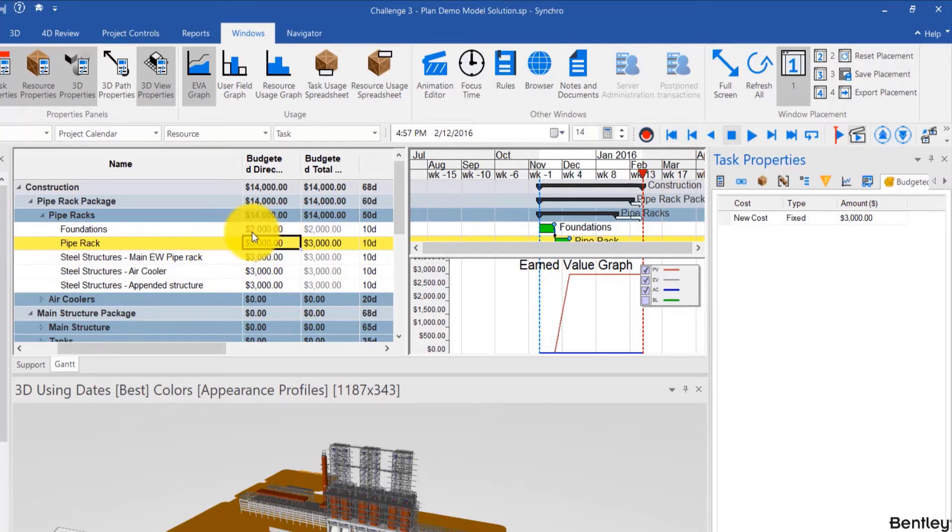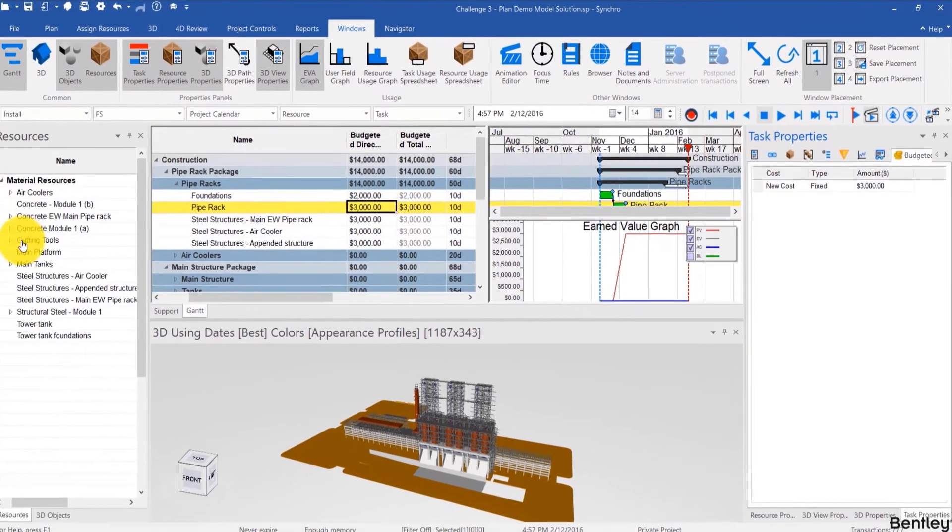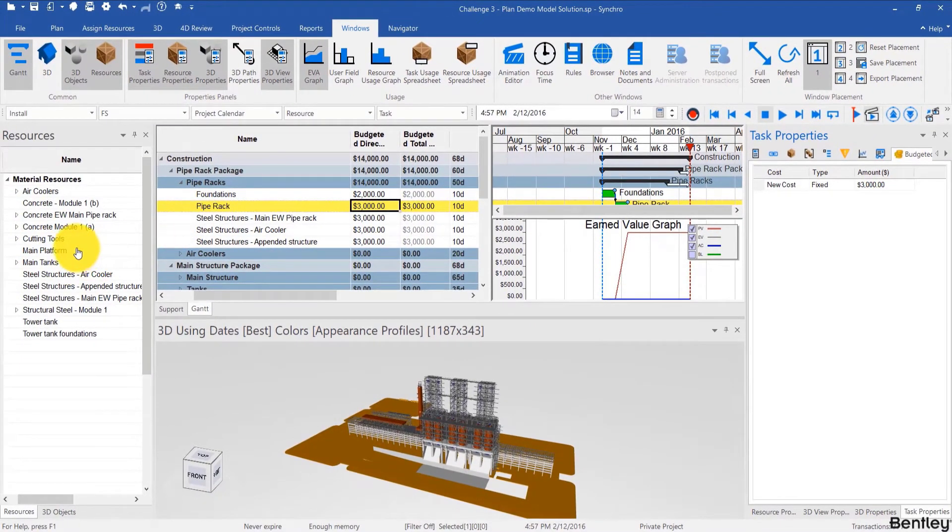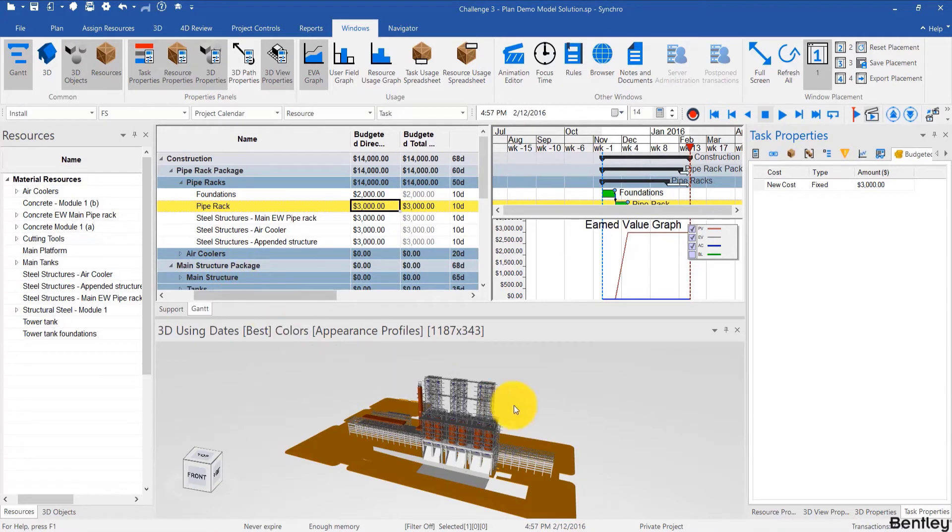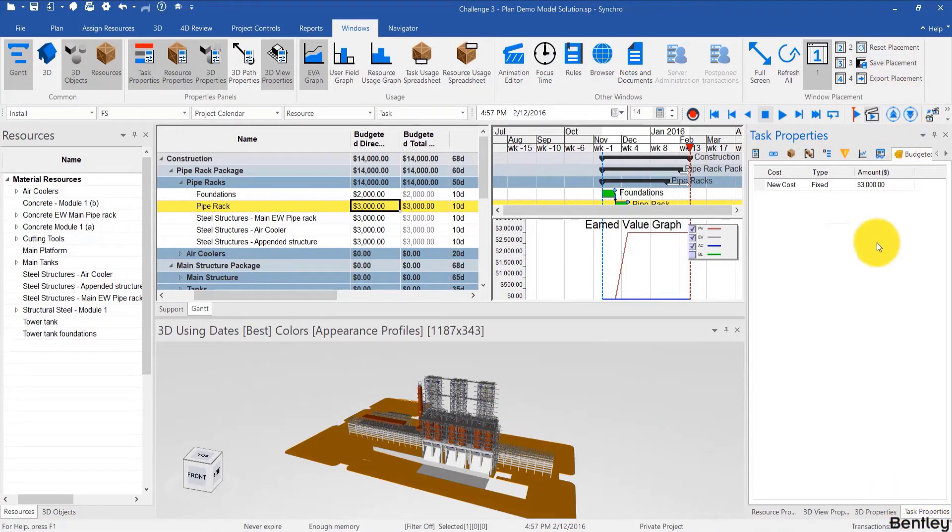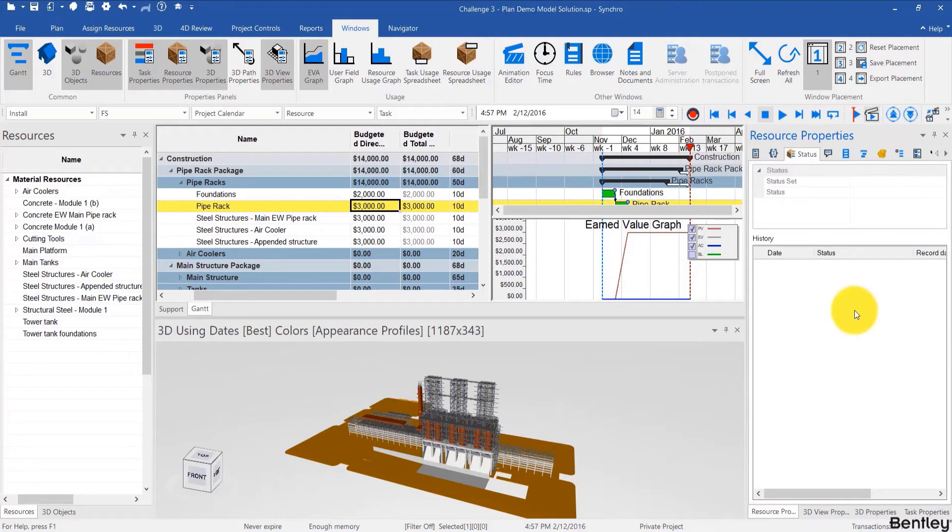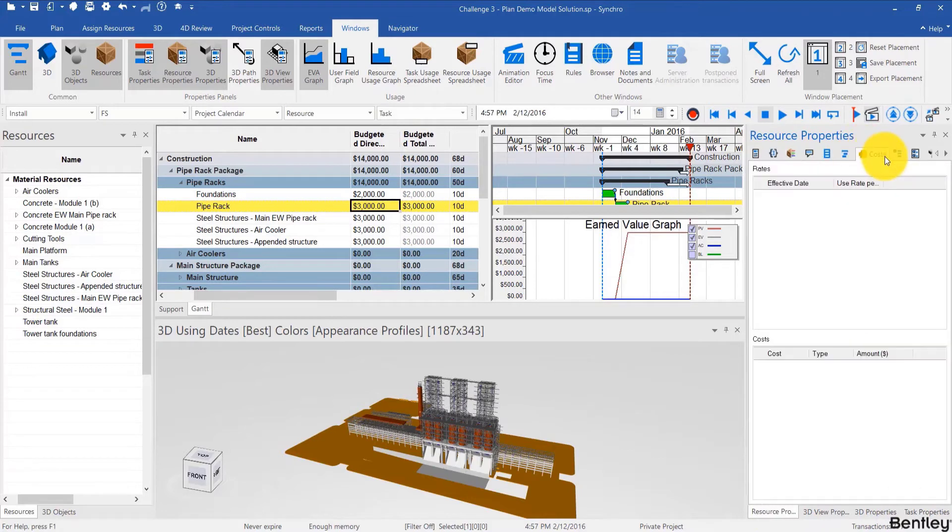So we've covered fixed costs and duration based costs for tasks, direct costs. Now let's cover indirect costs. Now you can add costs to an existing resource that is assigned to a task and that works. But for simplicity sake I'll add costs to a new resource and then assign it to some tasks.